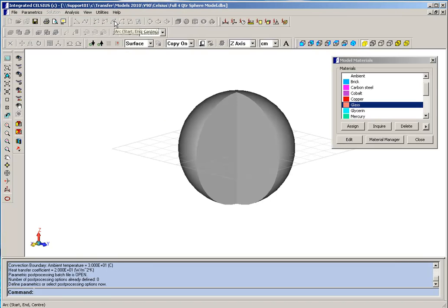In a later video clip, we actually built this model so you can see how you could construct this yourself in Celsius.